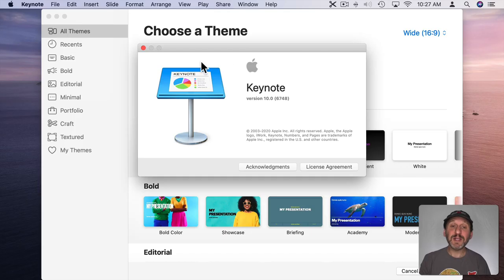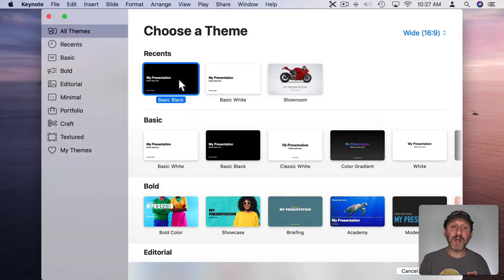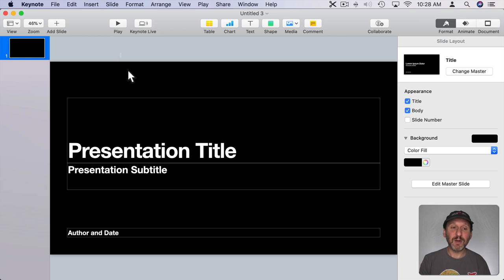Well, iMovie won't do this for you. iMovie sticks to the 16 by 9 ratio and you can't produce square videos. But you can do it if you use Keynote. So I'm using the latest version of Keynote, version 10. Let's create a basic black template document here.